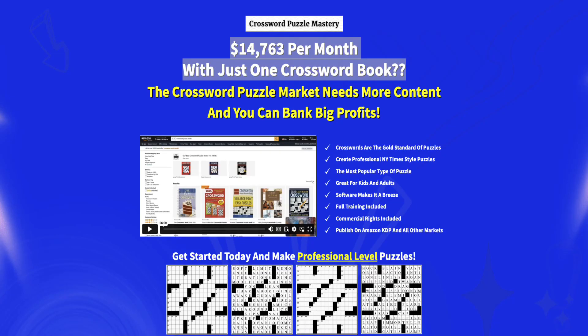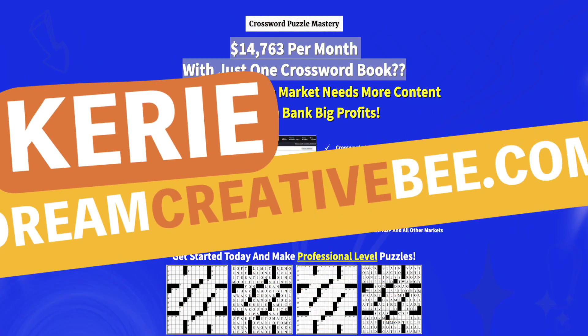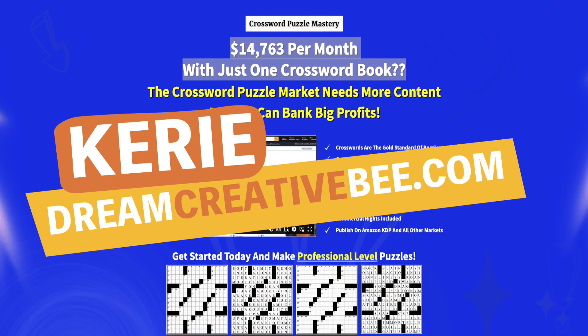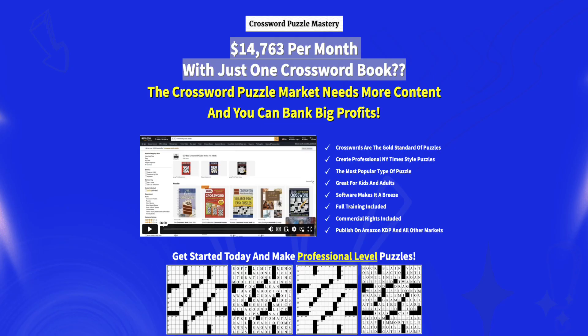Crossword Puzzle Mastery Review. Hi, Kerry here from Dream Creator B, and welcome to my channel where I show you how to make money online with low-content products like KDP, low-content books, printables, and digital planners.